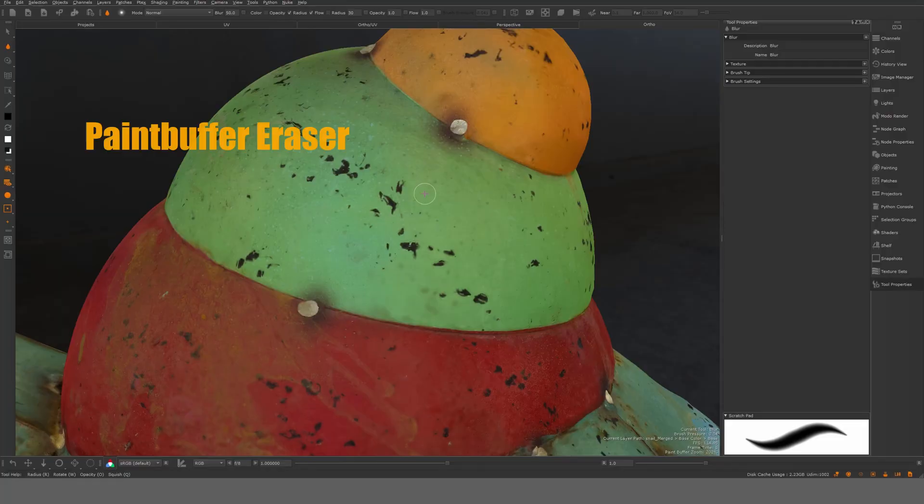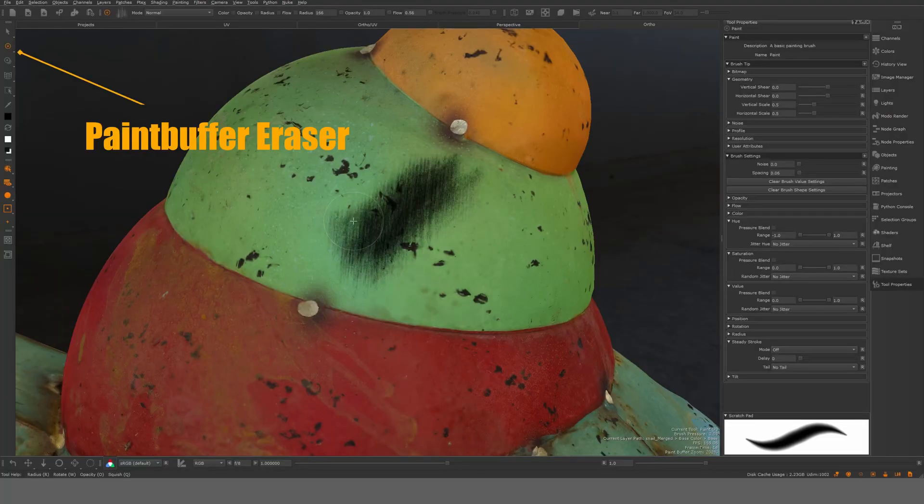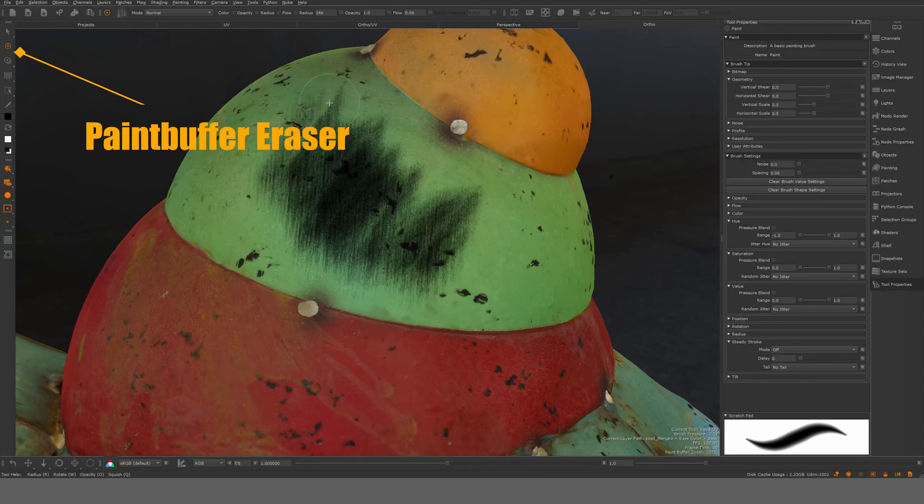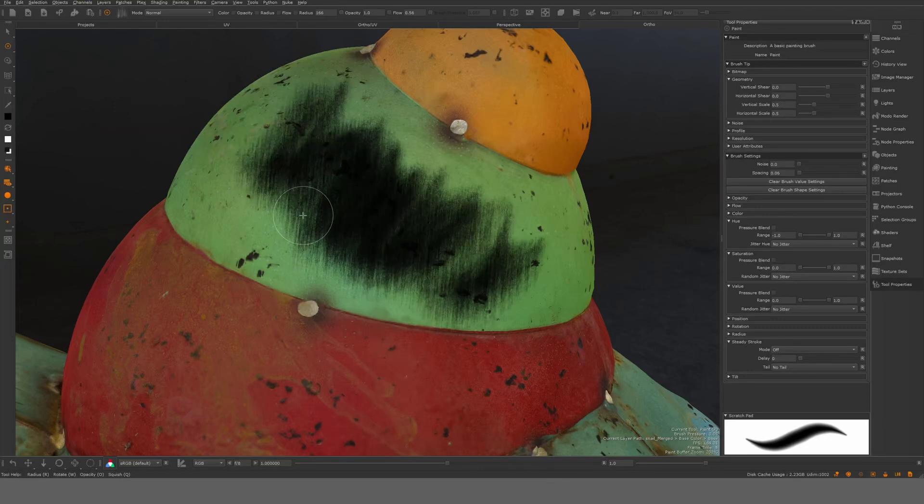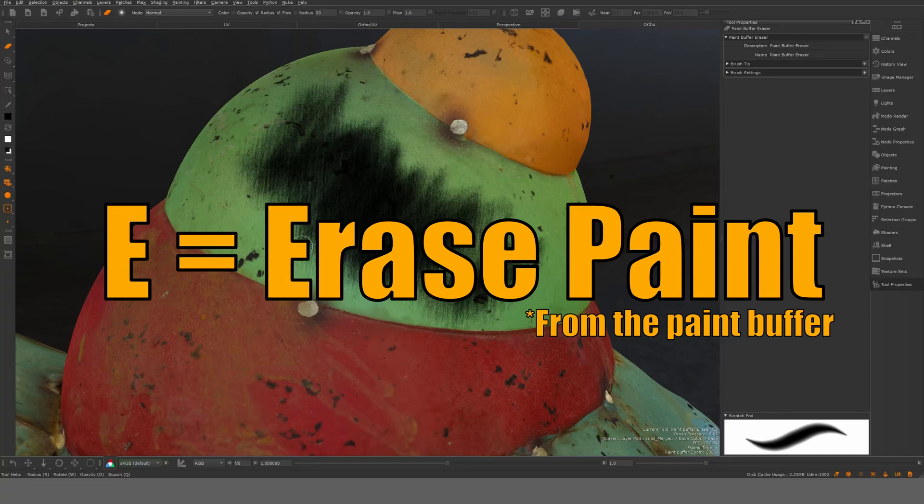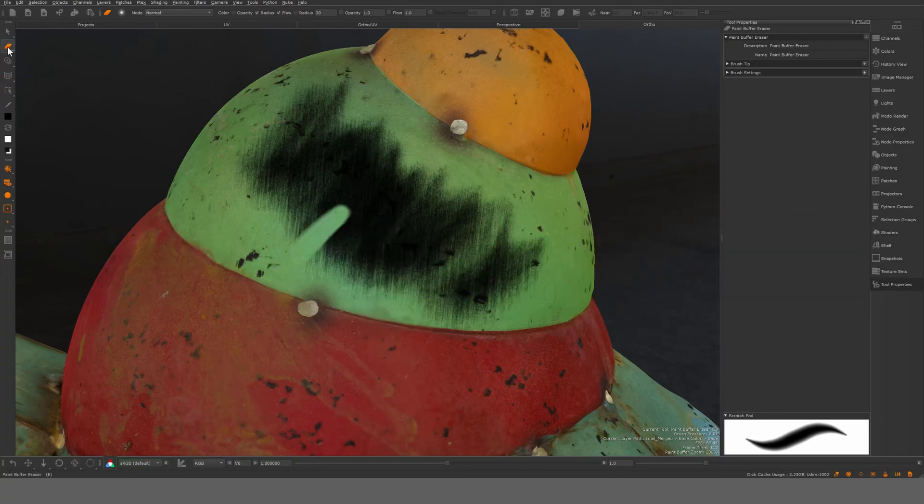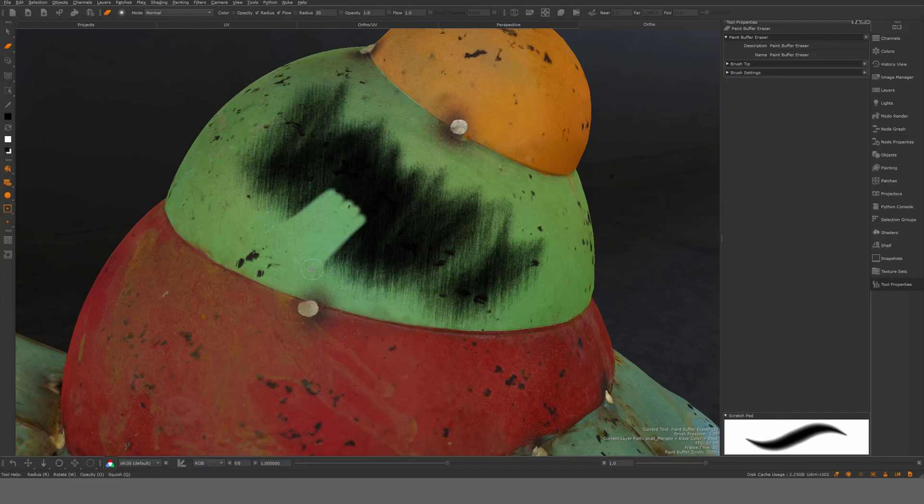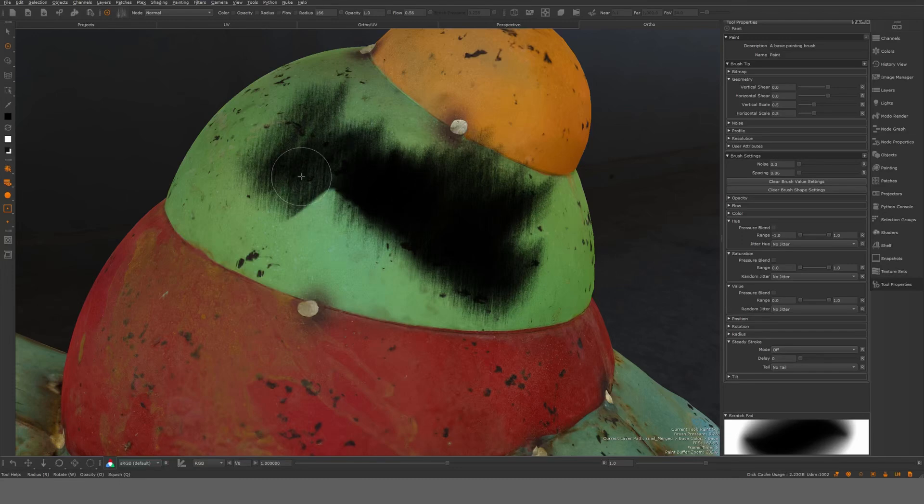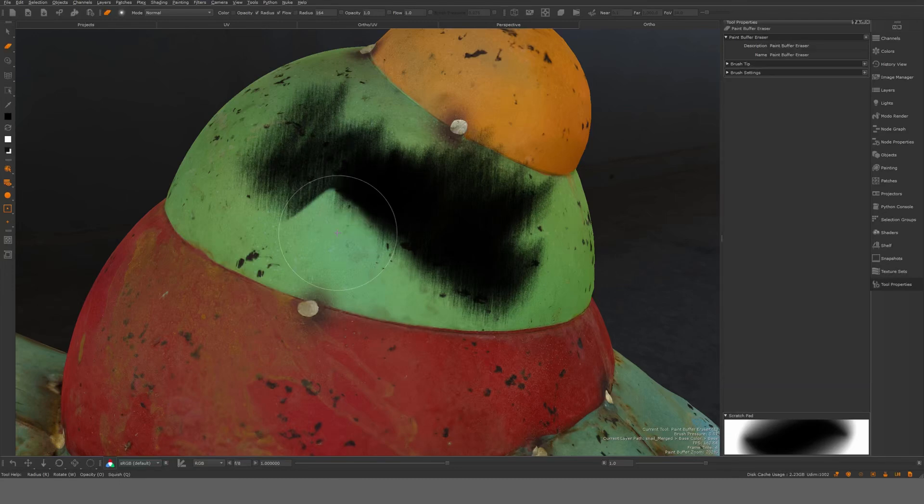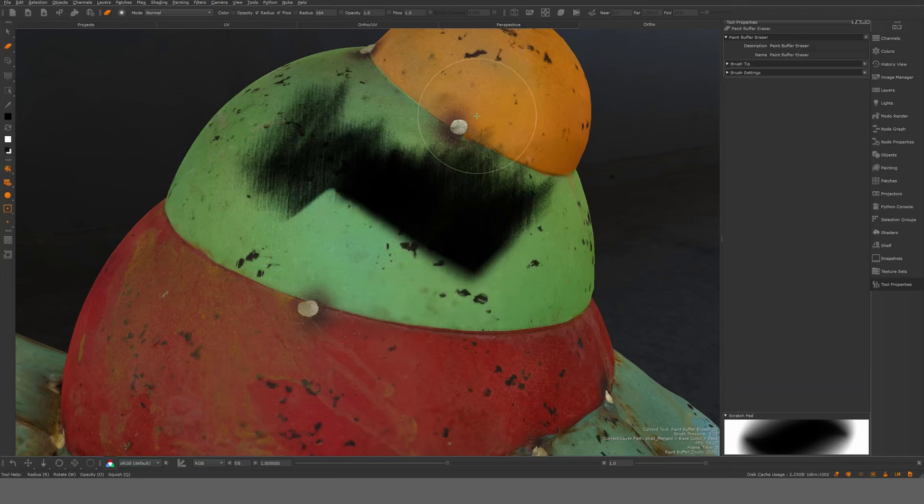Paint buffer eraser. So that's what it says. If I paint something you essentially want to erase, you can hit the E button or go here to the eraser. And it will erase it from the paint buffer. As this is a paint buffer based painting tool, you will erase before you have projected it down.